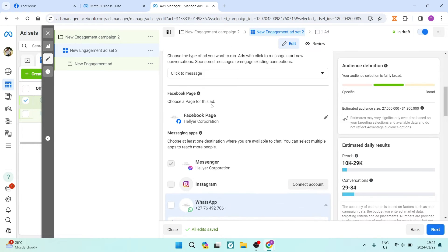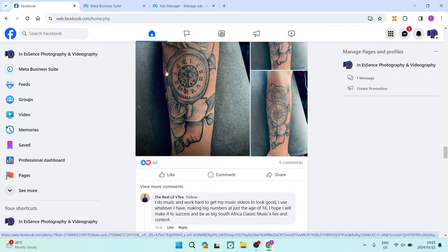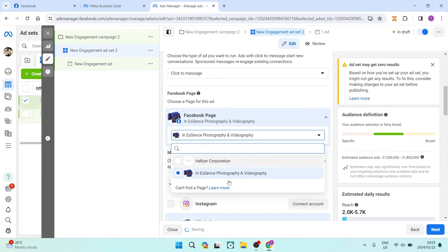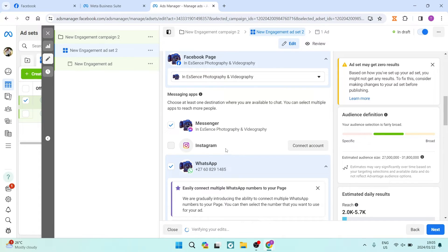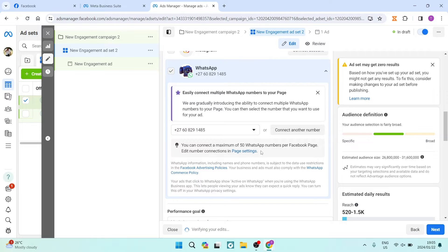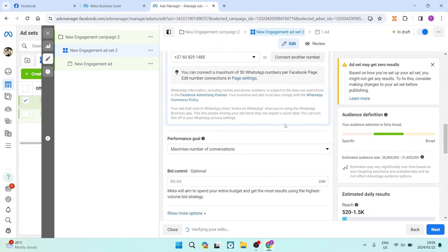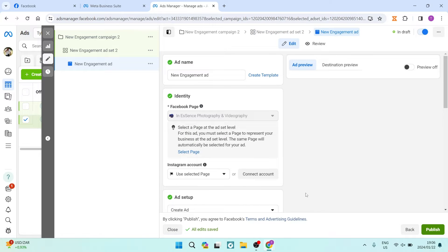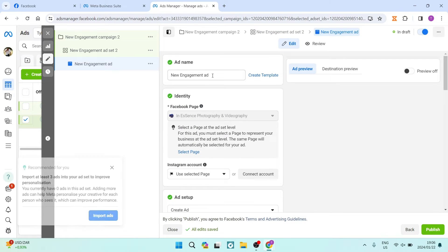The main thing here is the actual Facebook page you're working with — remember to select the correct one. Tap on the pencil icon and choose your page. I'm working with In Essence Photography and Videography. For messaging apps, I'm going to deselect Facebook Messenger and just use WhatsApp — make sure your number is correct. We're not worrying about budgeting and bidding since we're not paying for this. Tap Next.